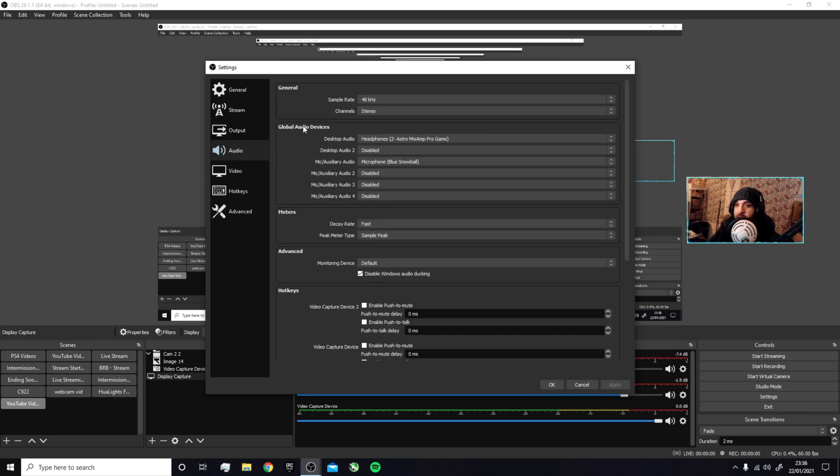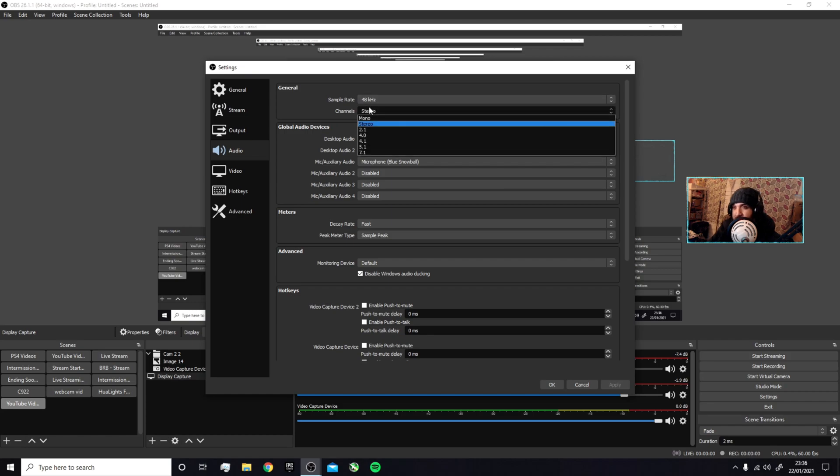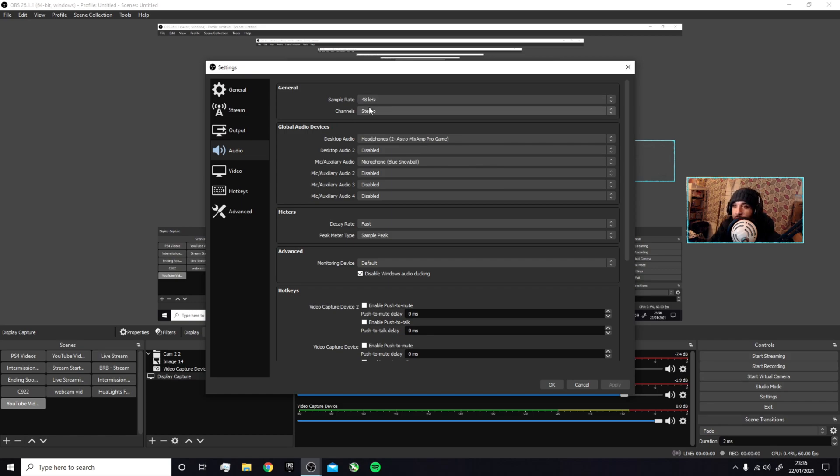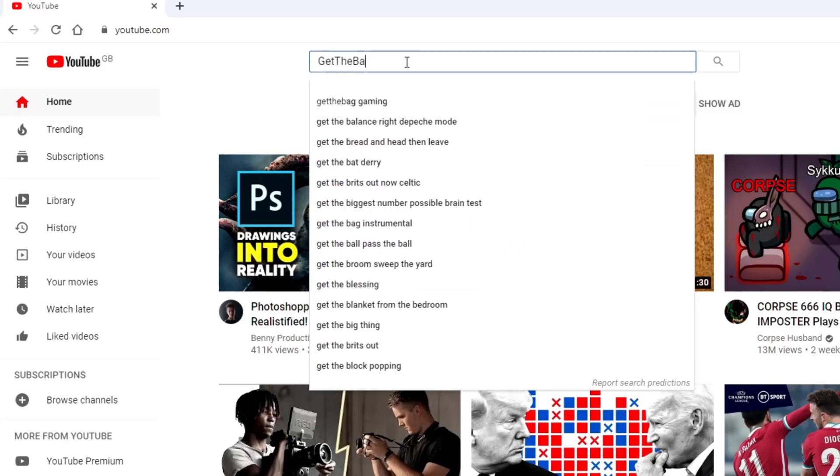Audio settings: sample rate I use 48 kilohertz. Channels I use Stereo—I don't know what the other ones are, so I just use Stereo. This is all pretty much default; I just leave it the same.